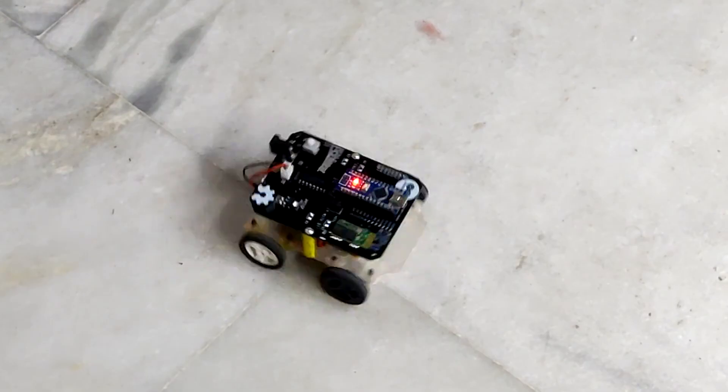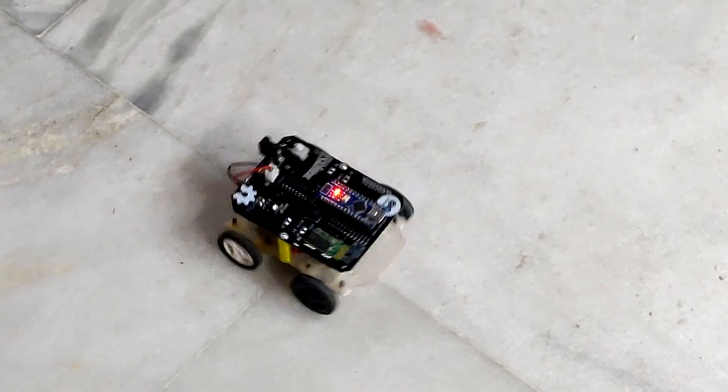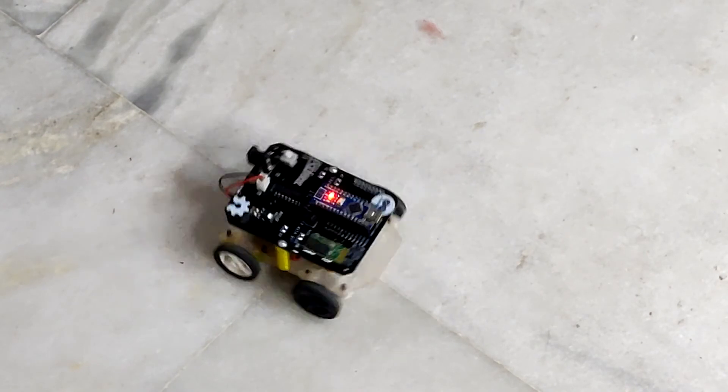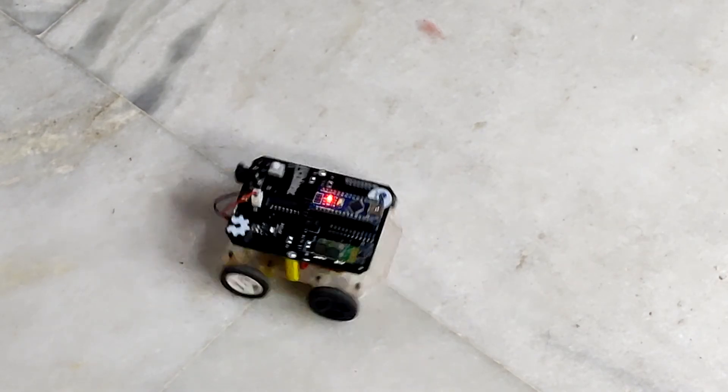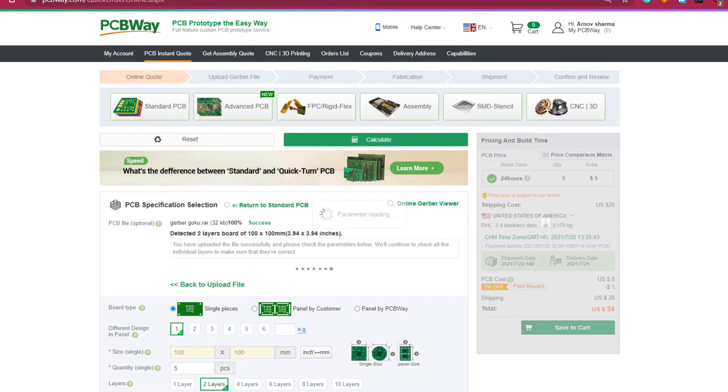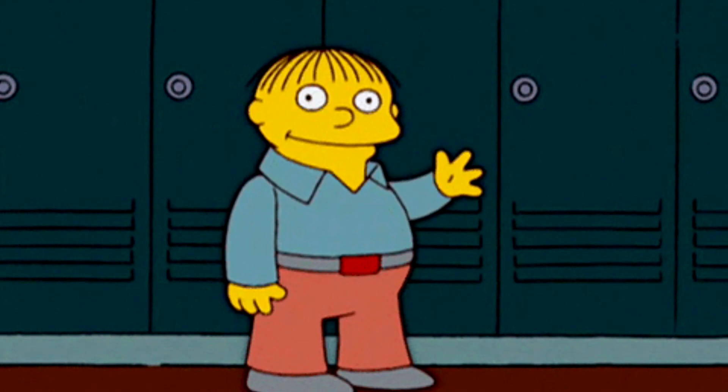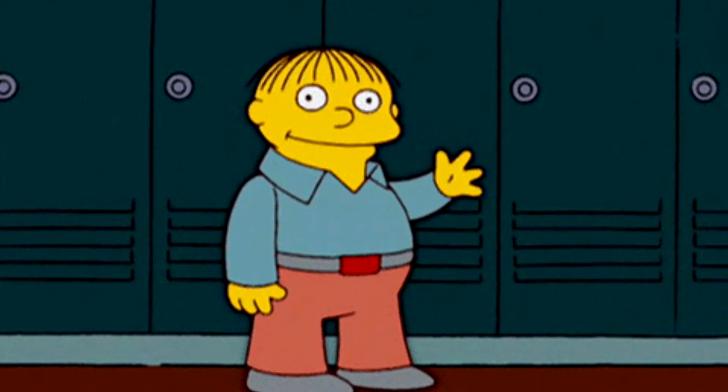So this is it for today, guys. If this video was fun, then do not forget to hit that subscribe button. Thanks PCBWay for providing PCBs for this project. Check out PCBWay for getting great PCB service at a less price. And I'll see you guys with the next video. Peace out.